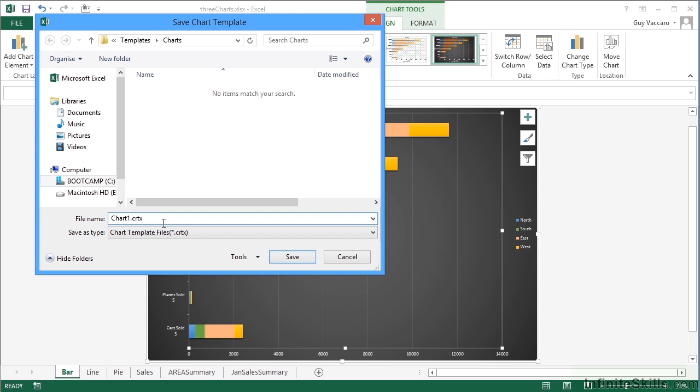It will want to keep the file with the extension CRTX, which is chart template file, but you can actually change its name, and I'm going to call this guy cool chart. Save.